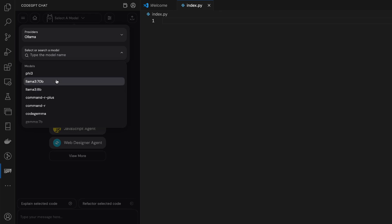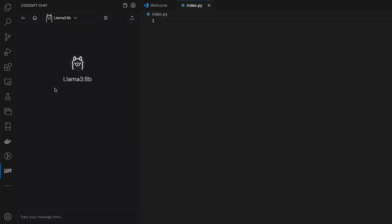We have a couple of options here. So we have the bigger model, which is 70 billion parameters, 8 billion parameters. So let's select this one. So yeah, that's pretty much it. We have Llama 3 working within our CodeGPT chat. And we can ask stuff.